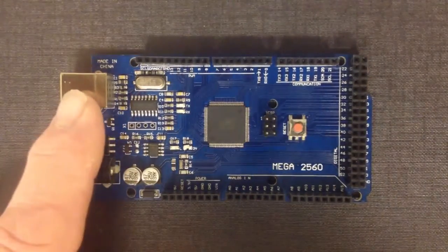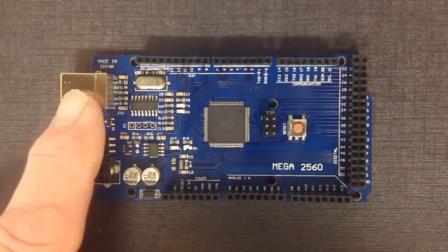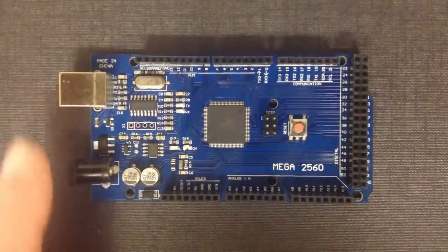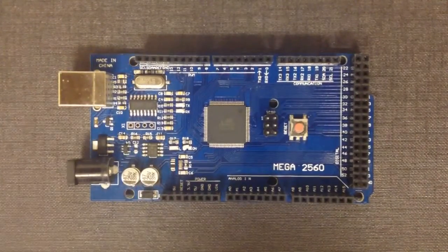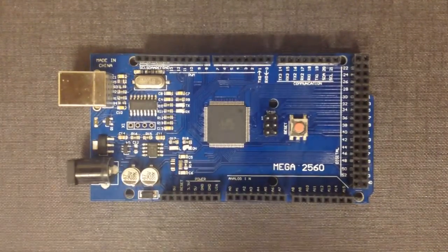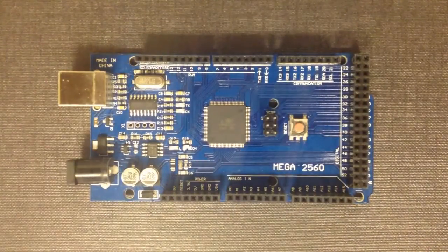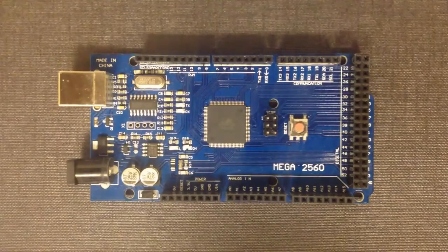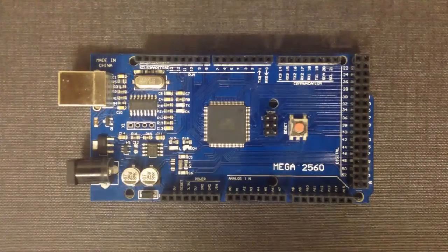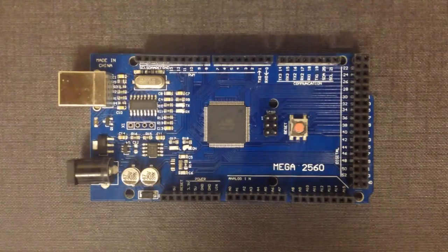Or you can power it from the USB interface. The USB interface is what we're going to use to connect it to our computer and to program the thing up. So we'll look at that next.